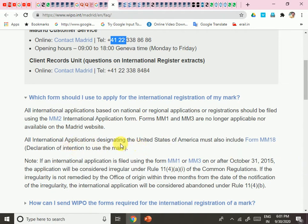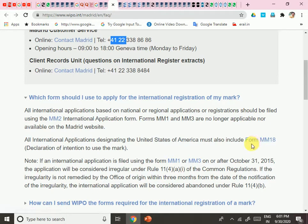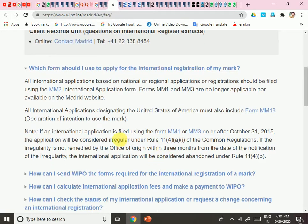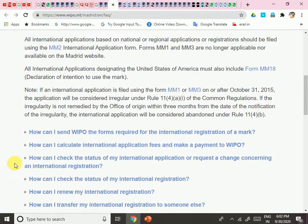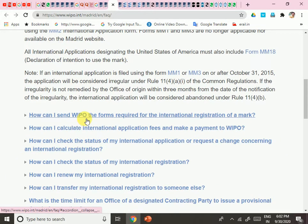All international applications designating the United States of America must also include form MM18. Note: if an international application is filed using MM1 or MM3 on or after October 2015, the application will be considered irregular. So MM1 and MM3 are no longer valid — simply put, MM2 is applicable.